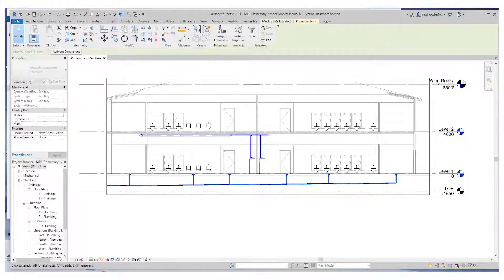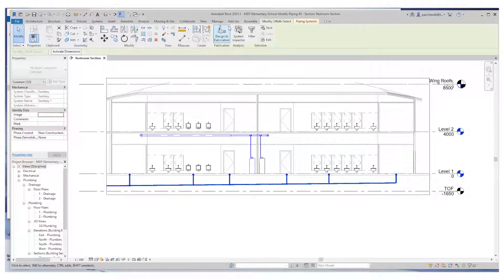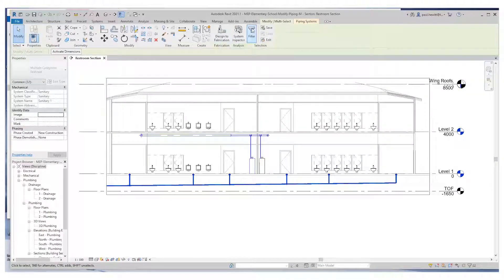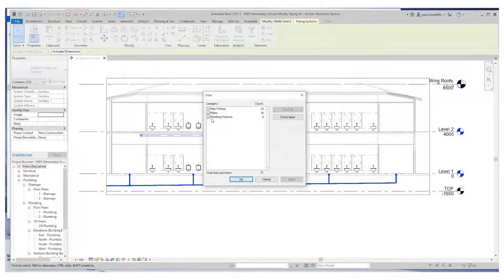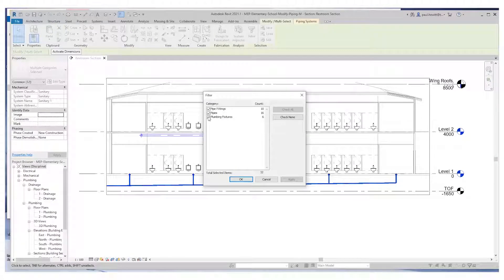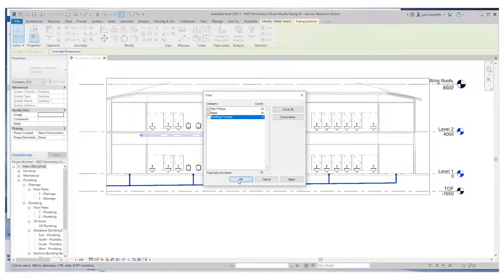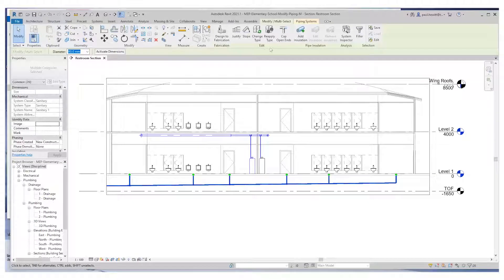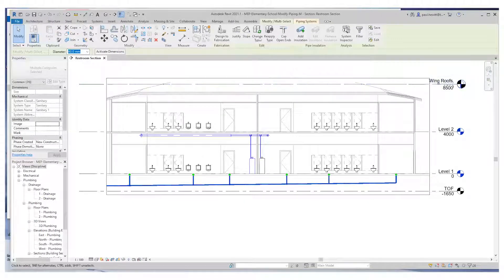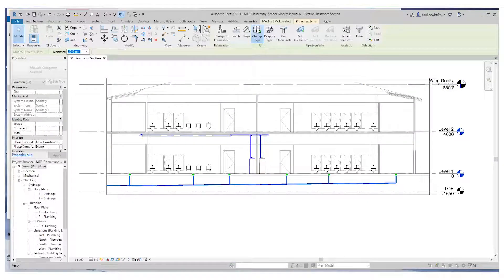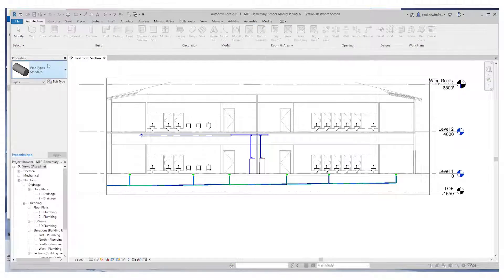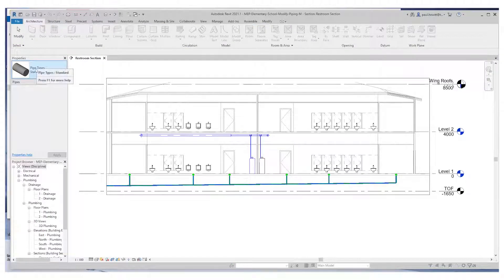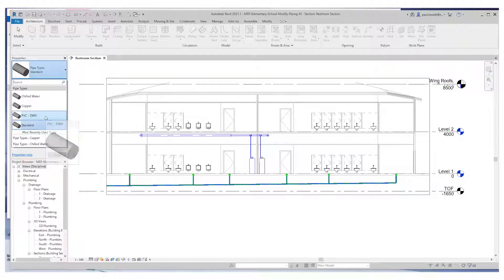This will allow us to go and change the type, but as you can see, we'll need to filter out the floor drains, the plumbing fixtures we don't want. So we go OK, and now you'll see the ribbon changes. In here we'll see change type. I'm going to remove it from the standard type and change it to the PVC type of piping.